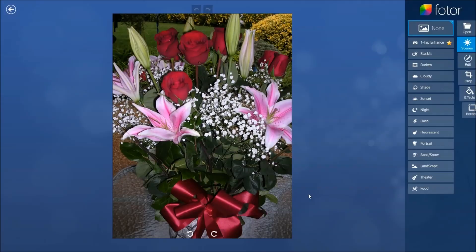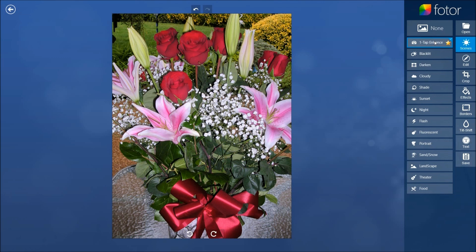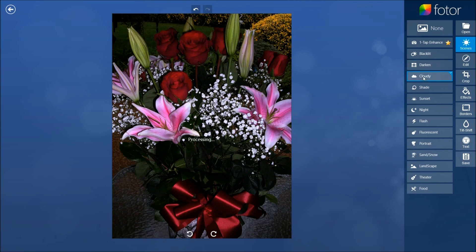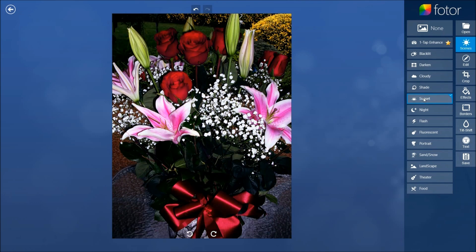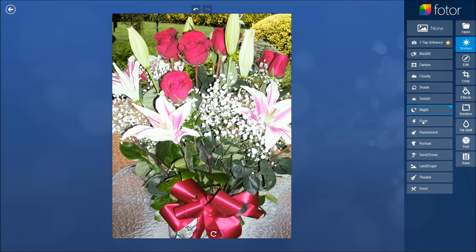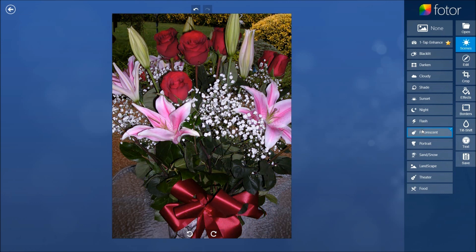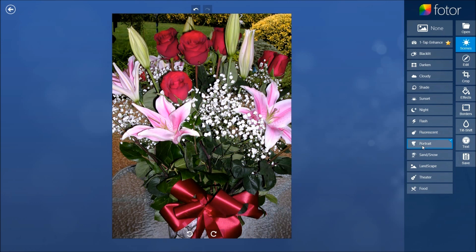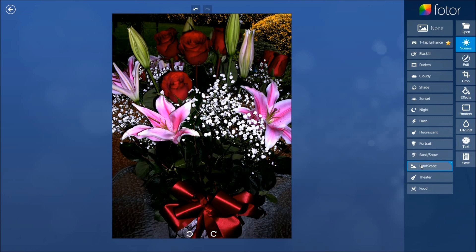So we're on the Scenes menu and you can see all the different scenes available — they're very nice. There's a one-tap enhance that does automatic adjustments; click on that and it does a really nice job of changing the picture. All the other scenes do pretty much what they say — dark, cloudy, and so on. If you want the photo to look like it was taken at a certain time, you can click through the scenes and keep changing until you find the effect you like.